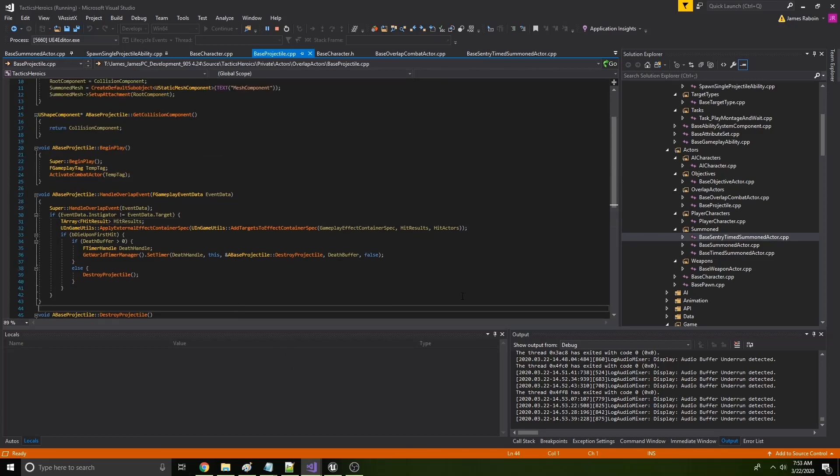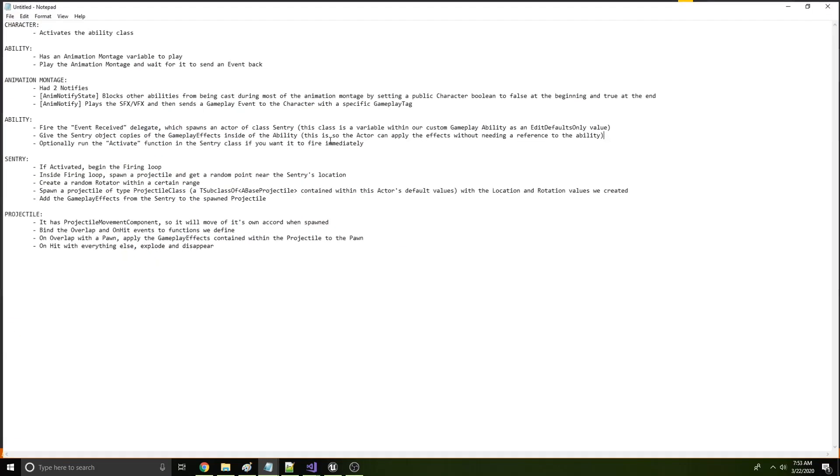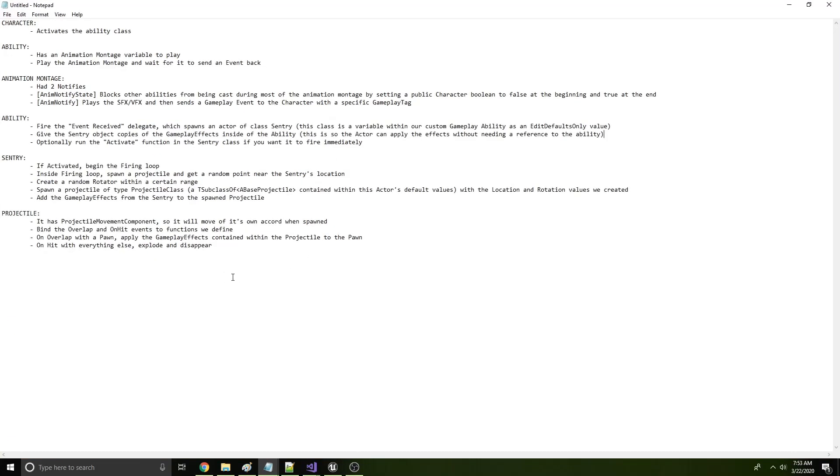So that is the gist of the logic that happens. I'll just keep this here in case anyone wants to screenshot this for their own project.